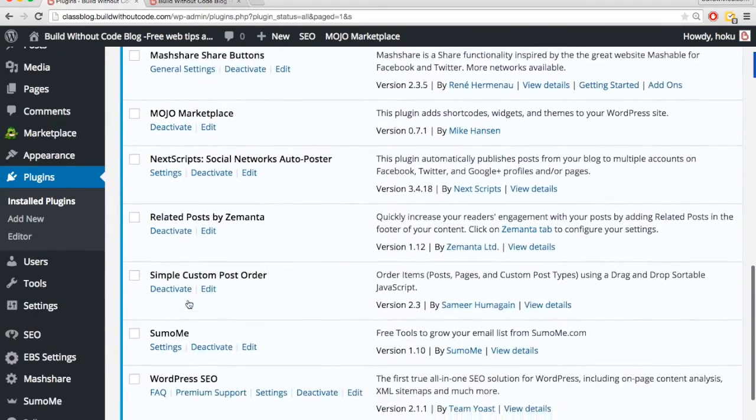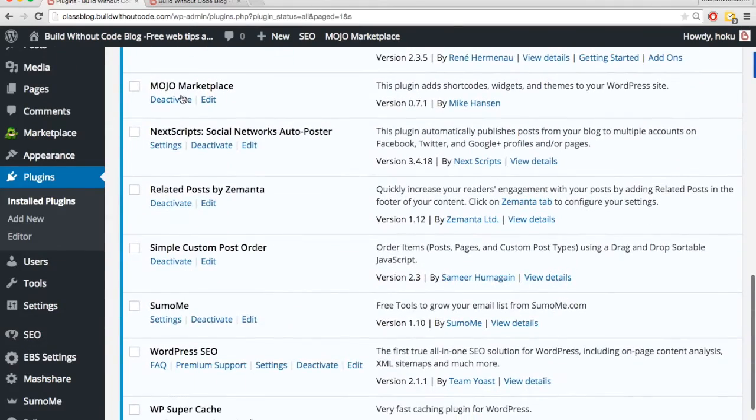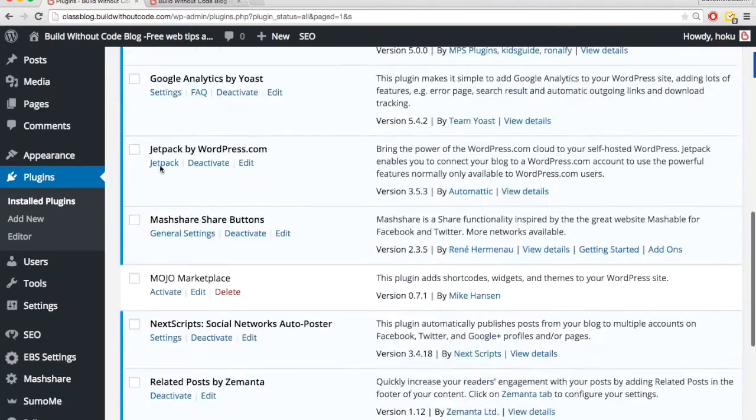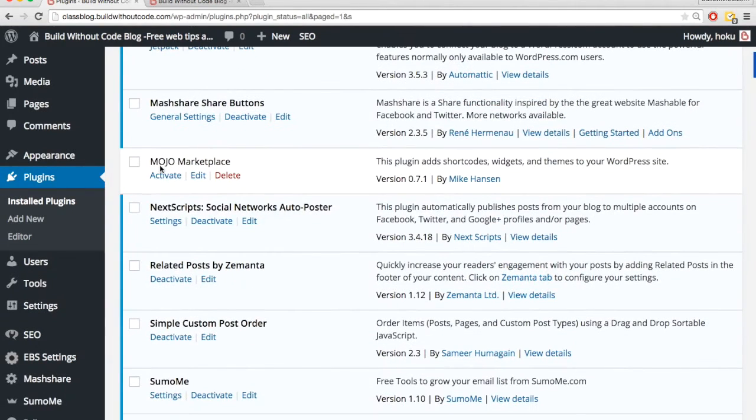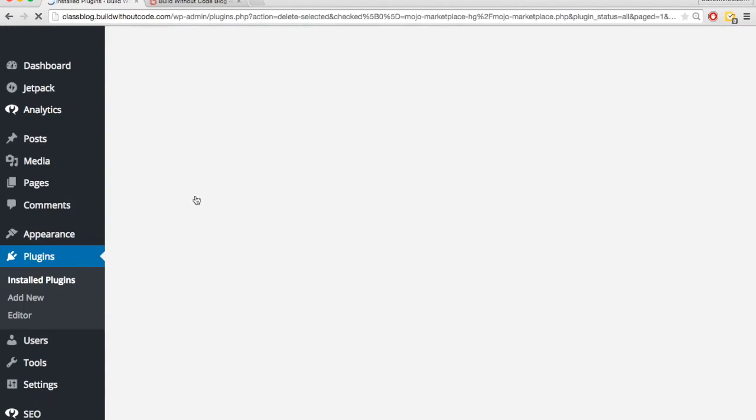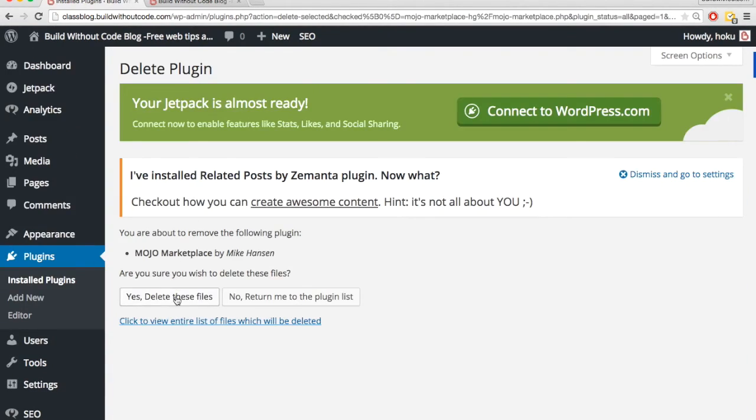And then if I scroll down to Mojo Marketplace, I'm going to deactivate that and delete it as well along with all the files.